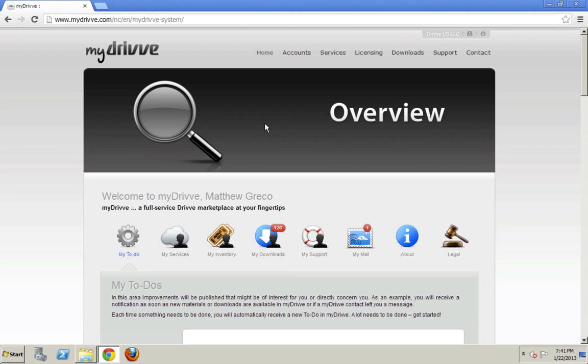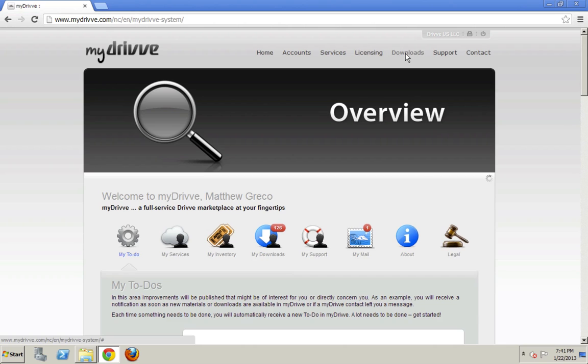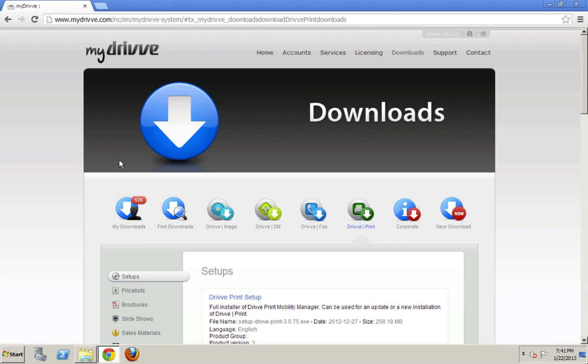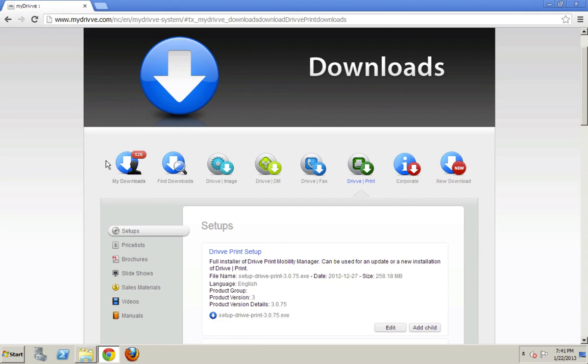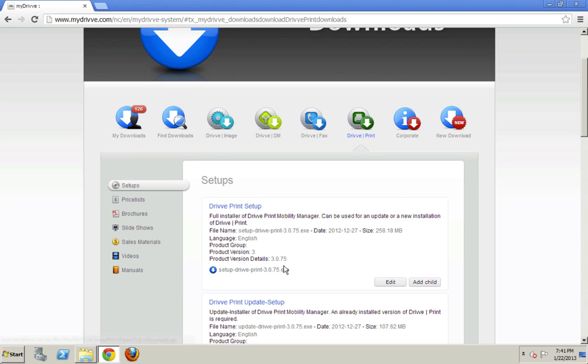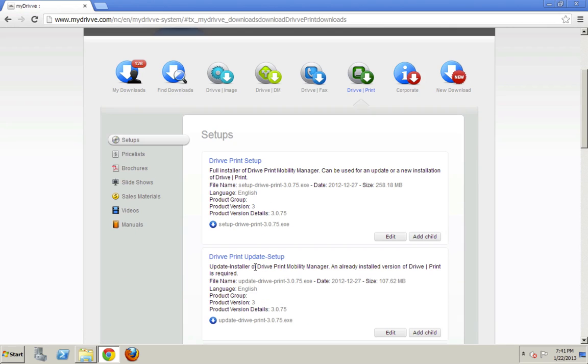And if your company has been given access to DrivePrint, which you should have been, you'll be able to go up here to the top to Downloads. And then you'll select DrivePrint down here below. And the very first thing is the setups, and here I'm going to download the first setup. There's also an update here, so if you have a previous installation of DrivePrint, you can download the smaller file, which will update it to the newest version.